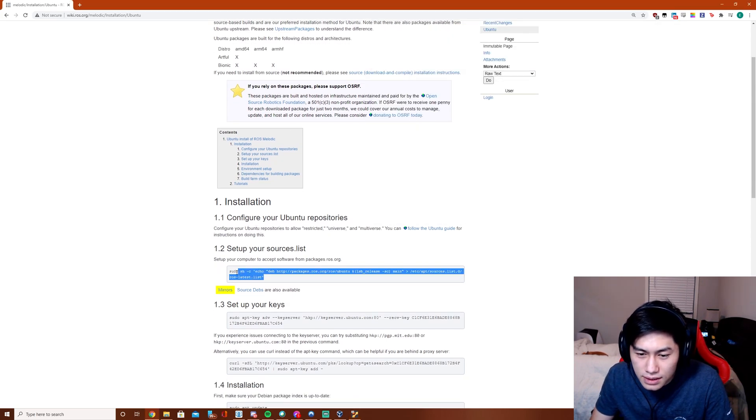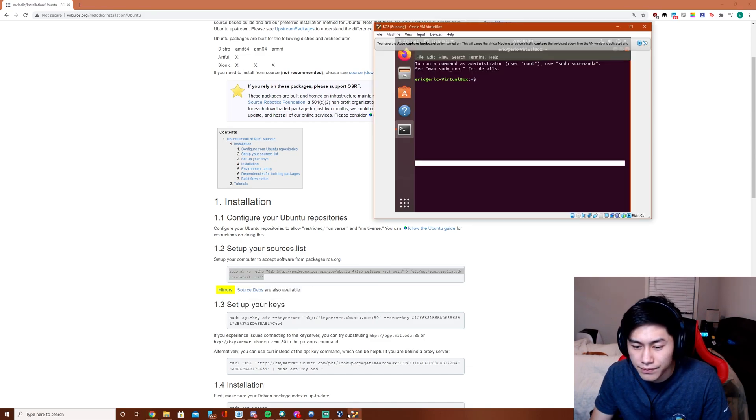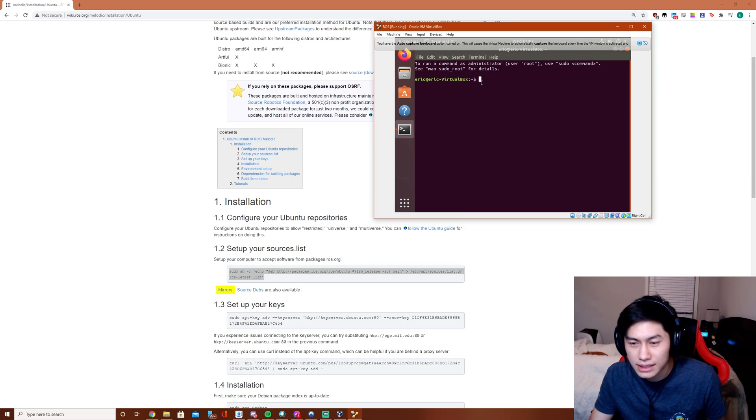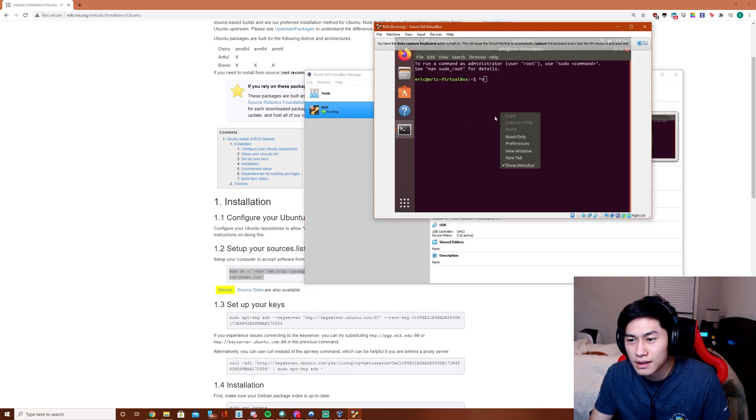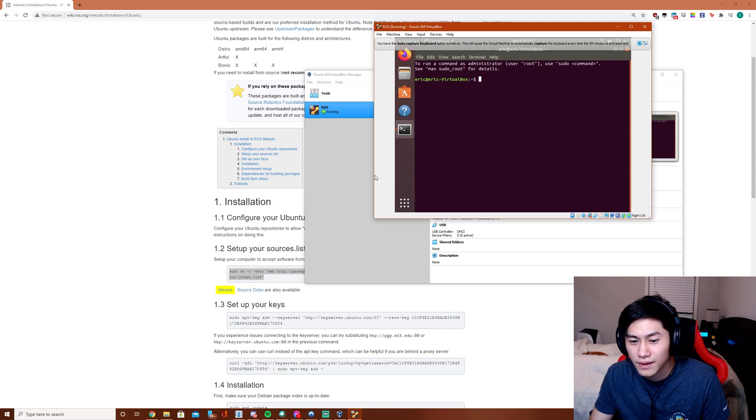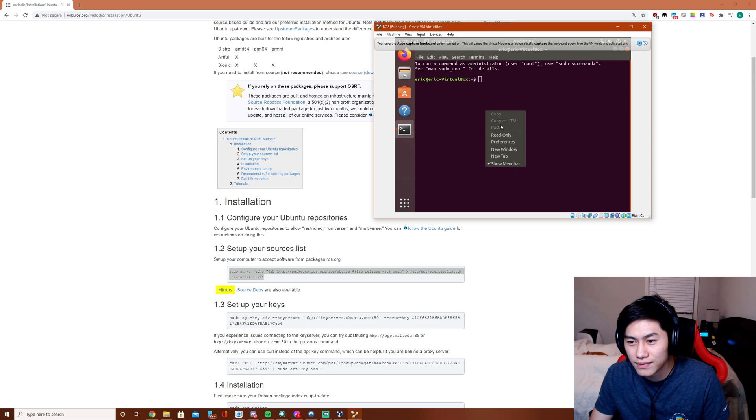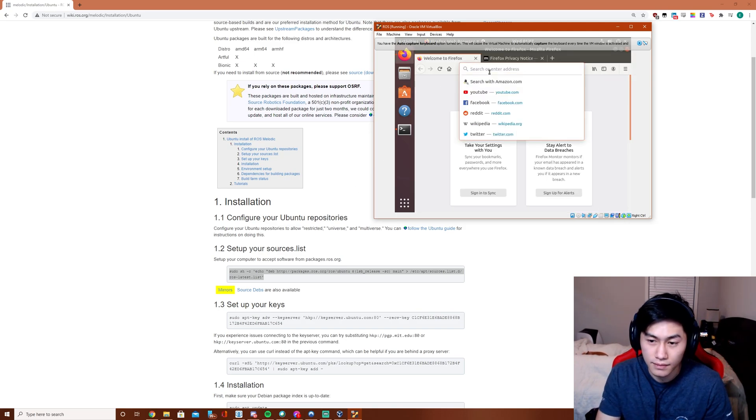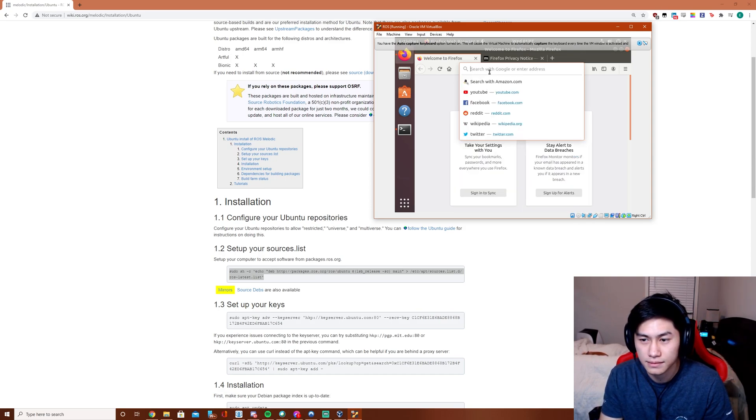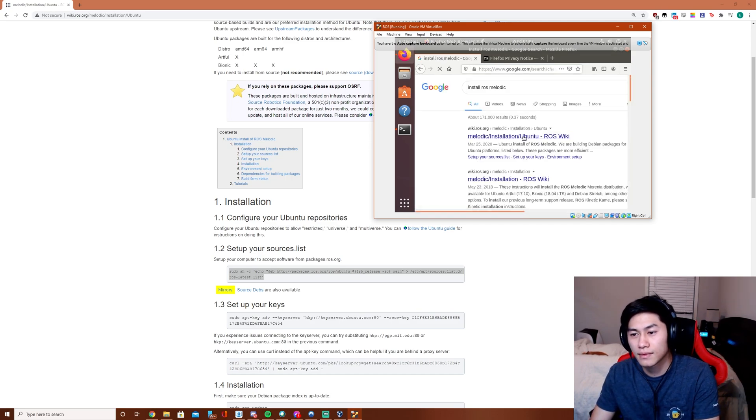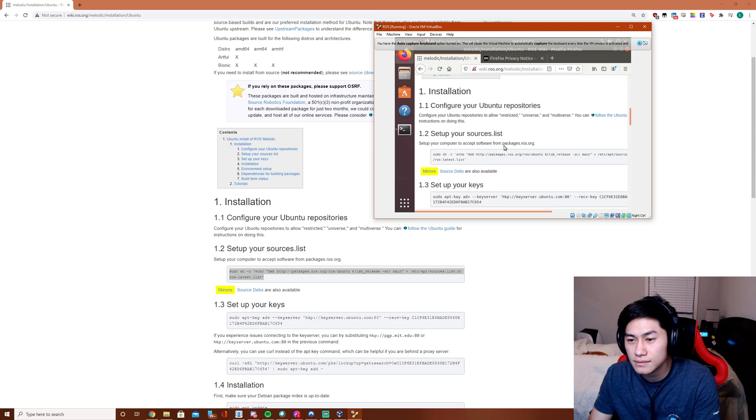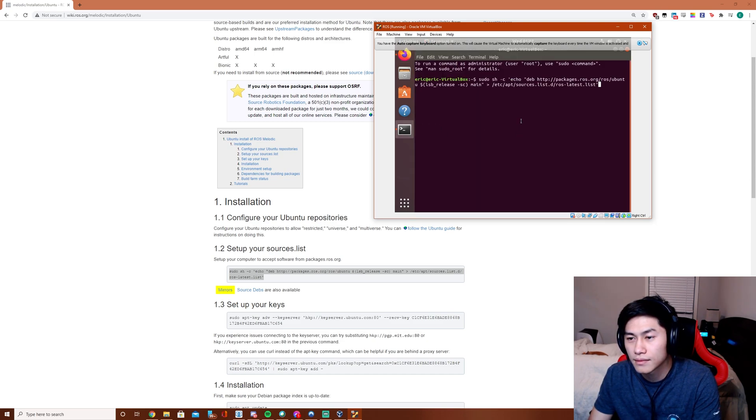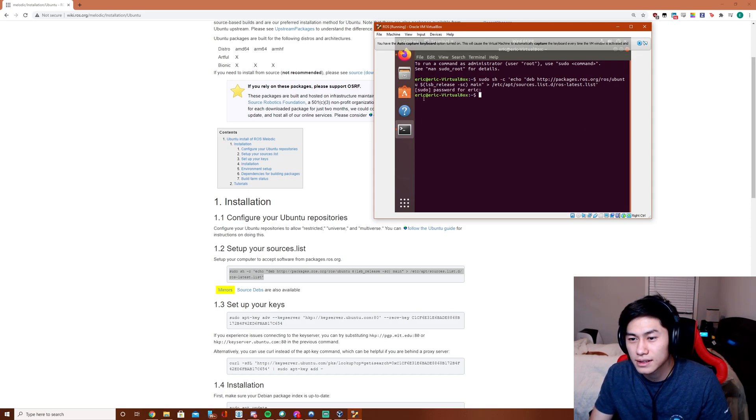Next up is running this command to set up our sources.list. Just going to paste it in here. Now paste. That's awkward. Let's put up the tutorials on here. Run that. Enter your password. Done.